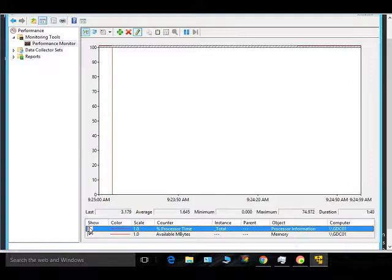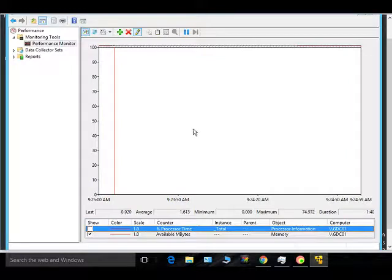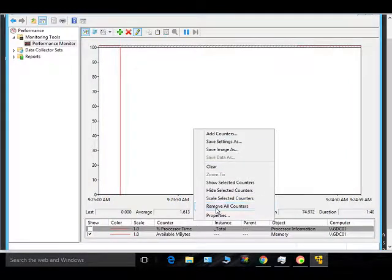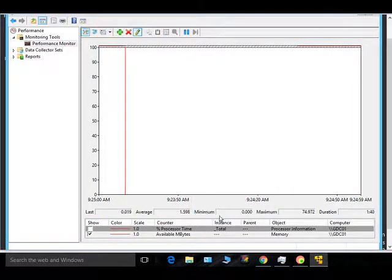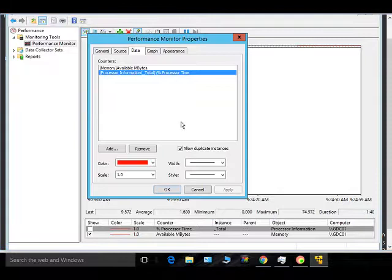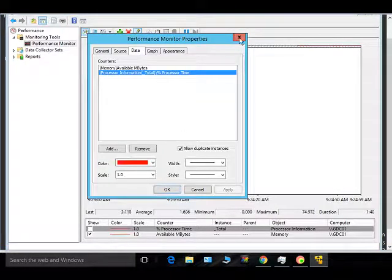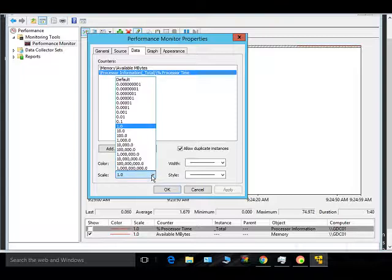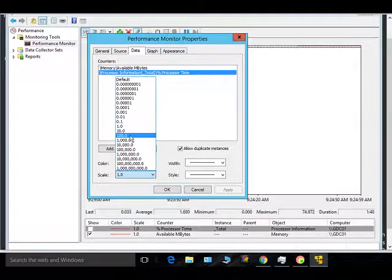If you want to change the scale of the chart, go to Properties. The scale is currently set to 1. We need to change the scale — let's try setting it to 100.